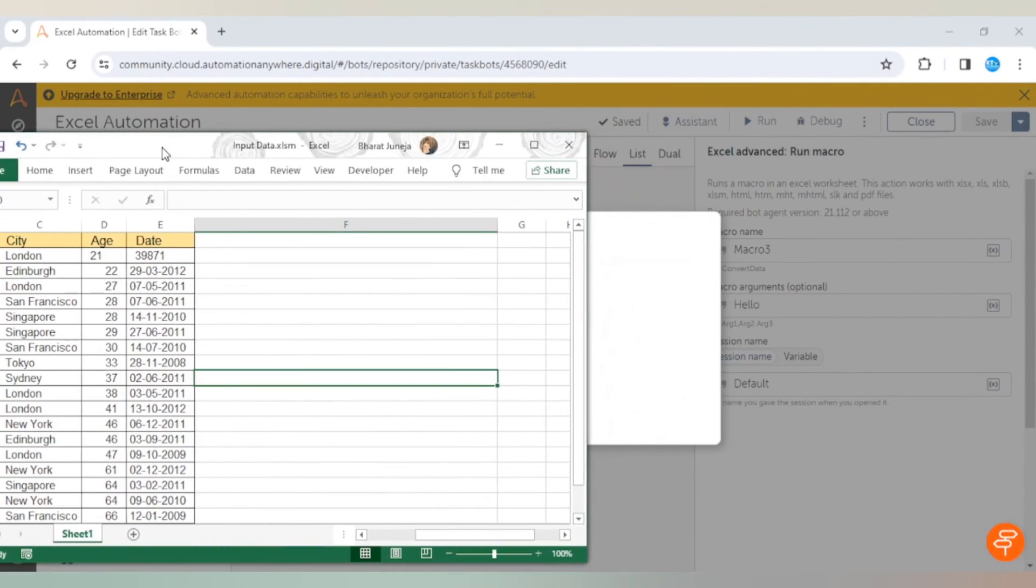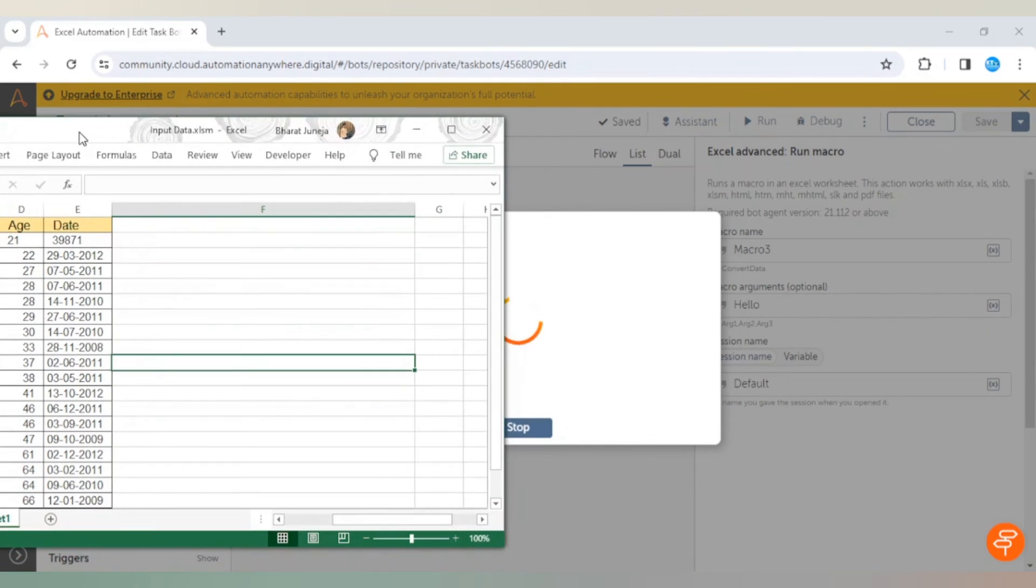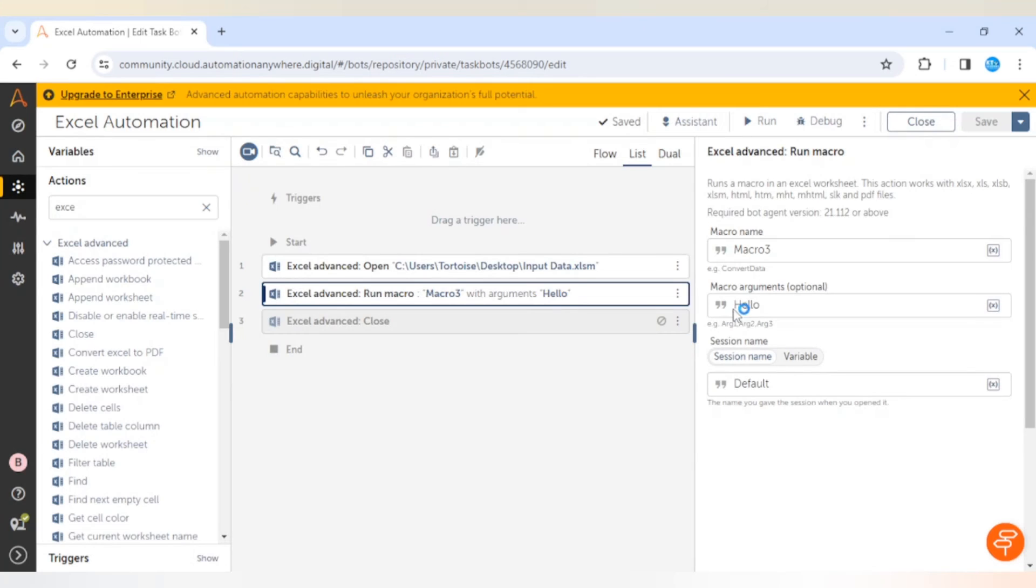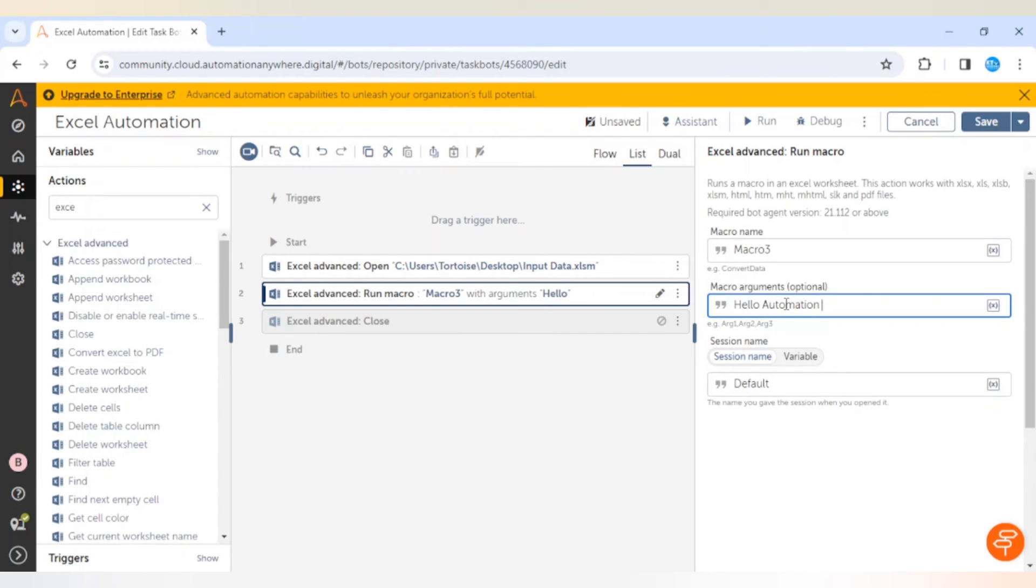The bot has completed and we can see hello in F10. Similarly we can give anything here like hello automation or hello something. It will update the same message there. This is how we can pass some values to the Excel file as an argument.